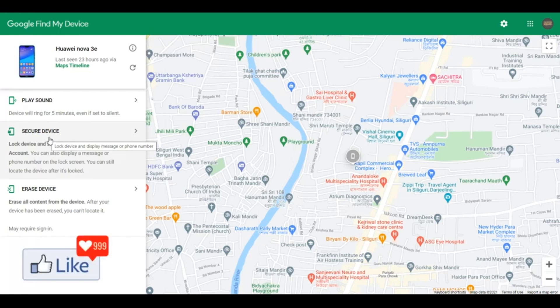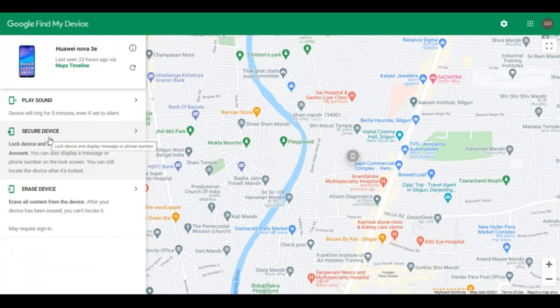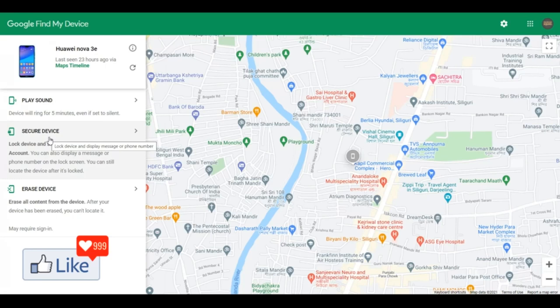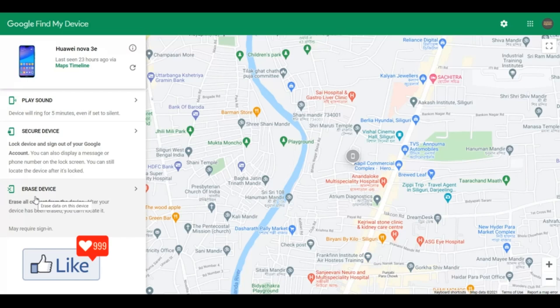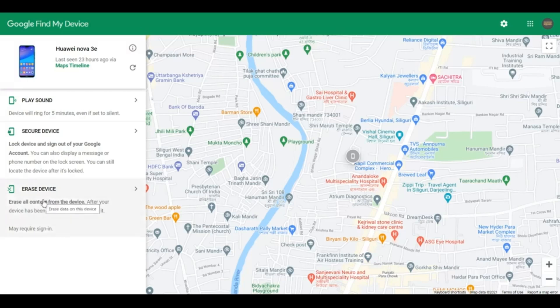Nobody can use it. If somebody has found your phone — maybe you misplaced it in the metro, in the bus, or in a taxi — they cannot use it. If you're still not satisfied and think the person who found your phone may misuse your data by somehow unlocking it, you could go ahead and erase all the data from your phone by clicking on 'Erase Device.' You may be asked to log in using that same email address.